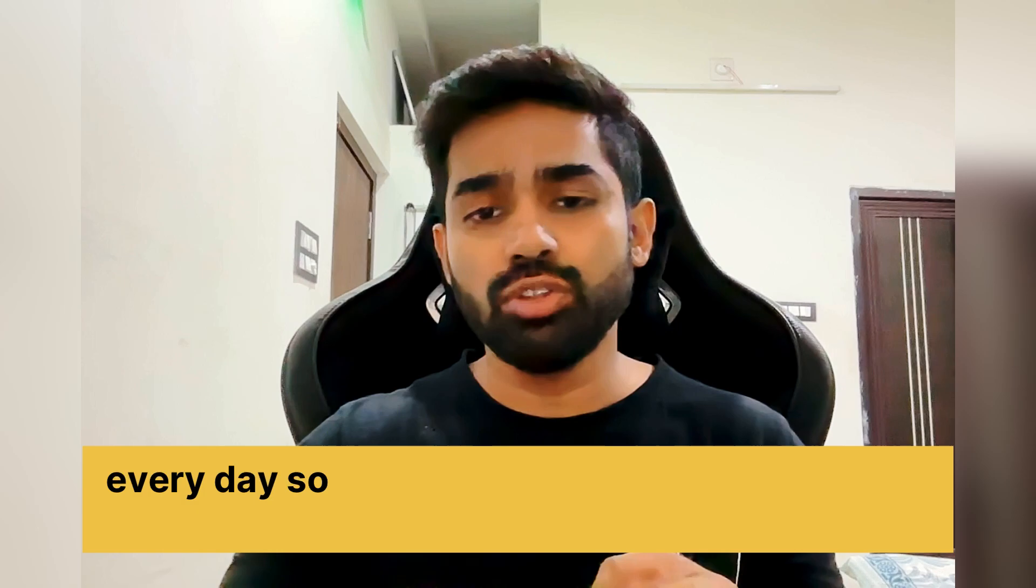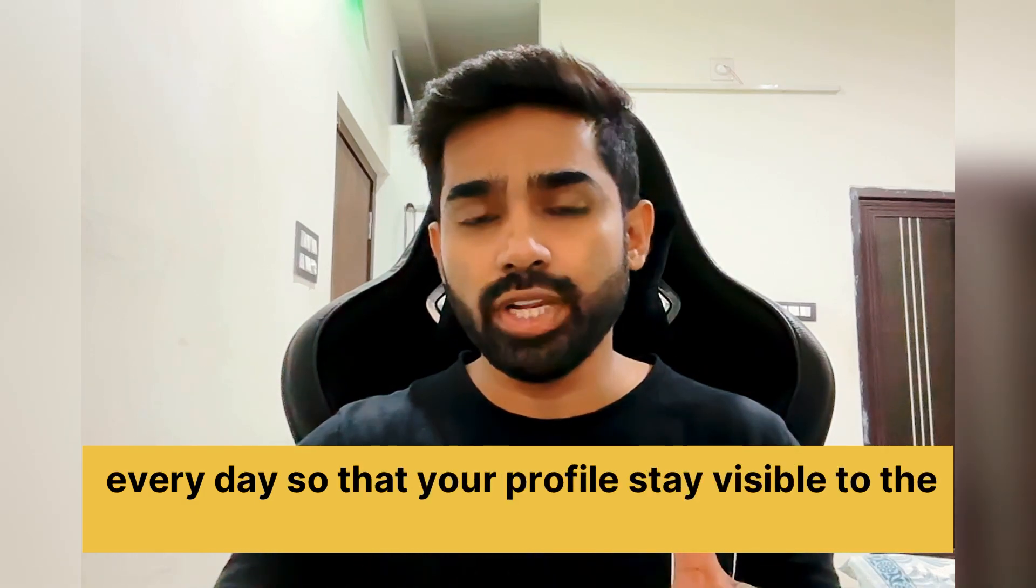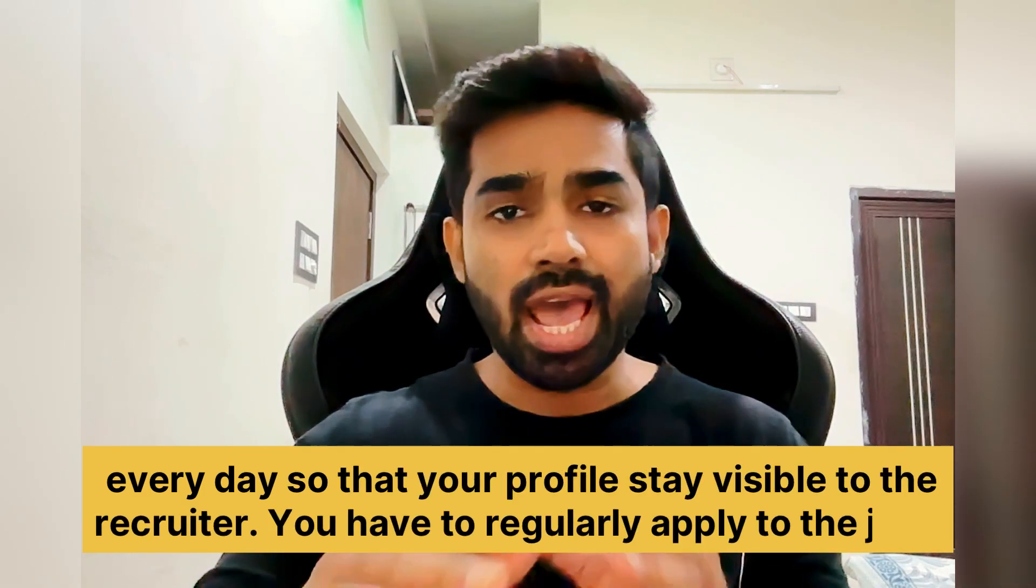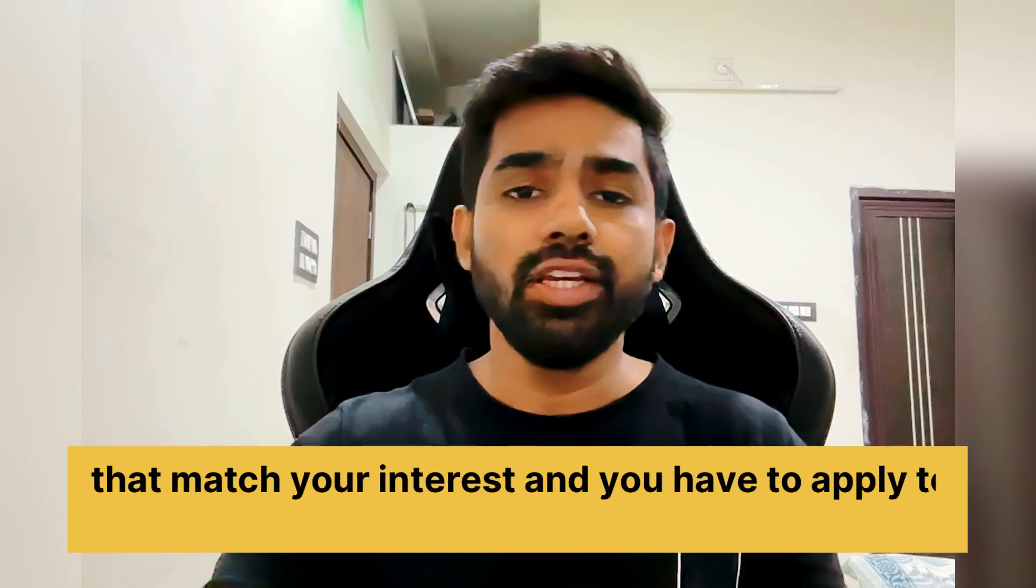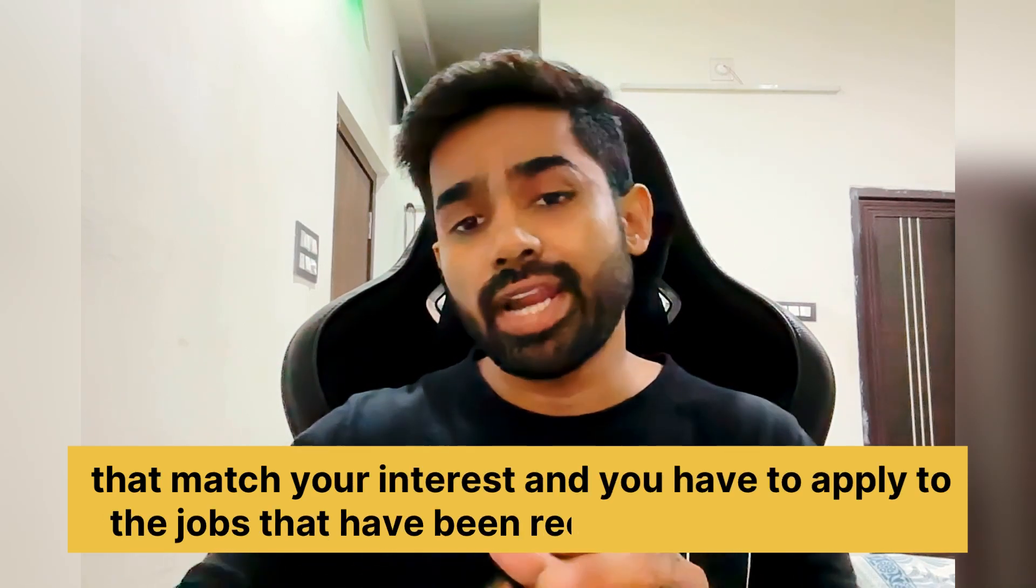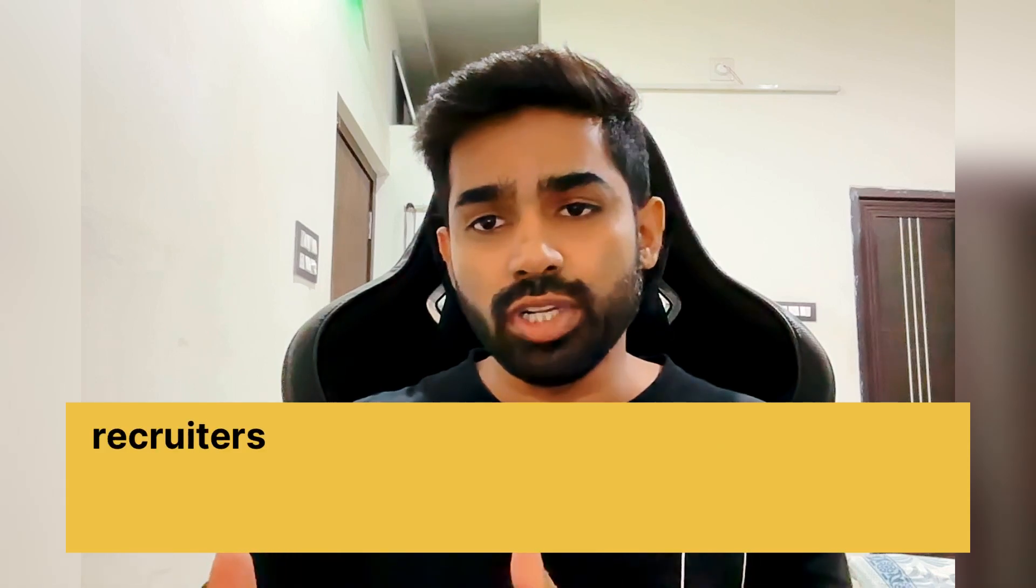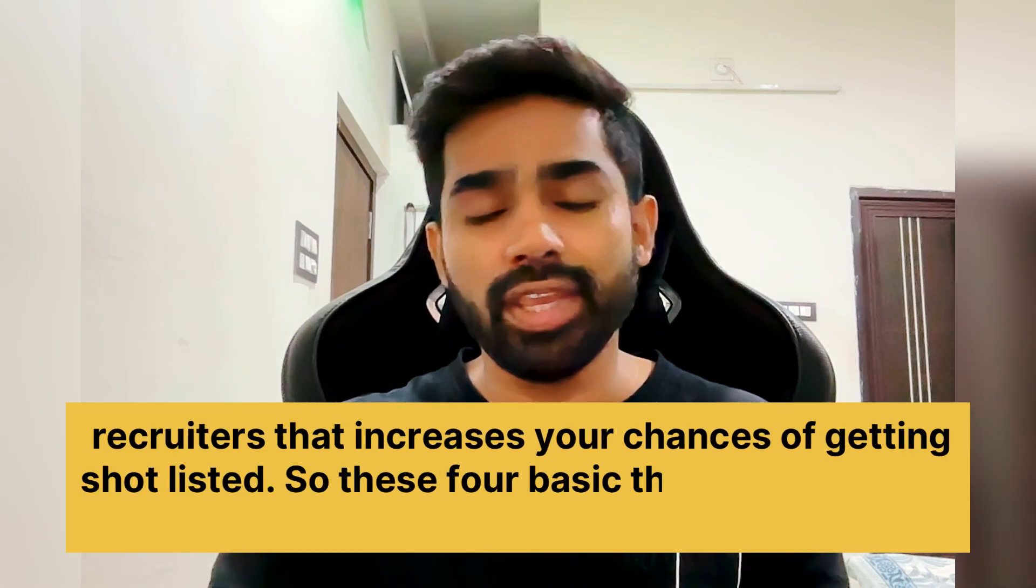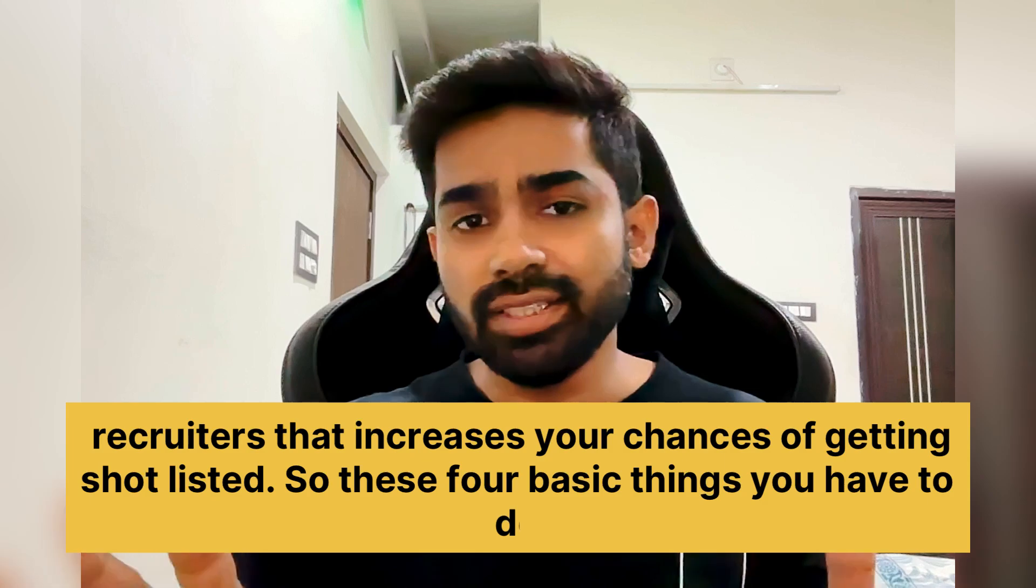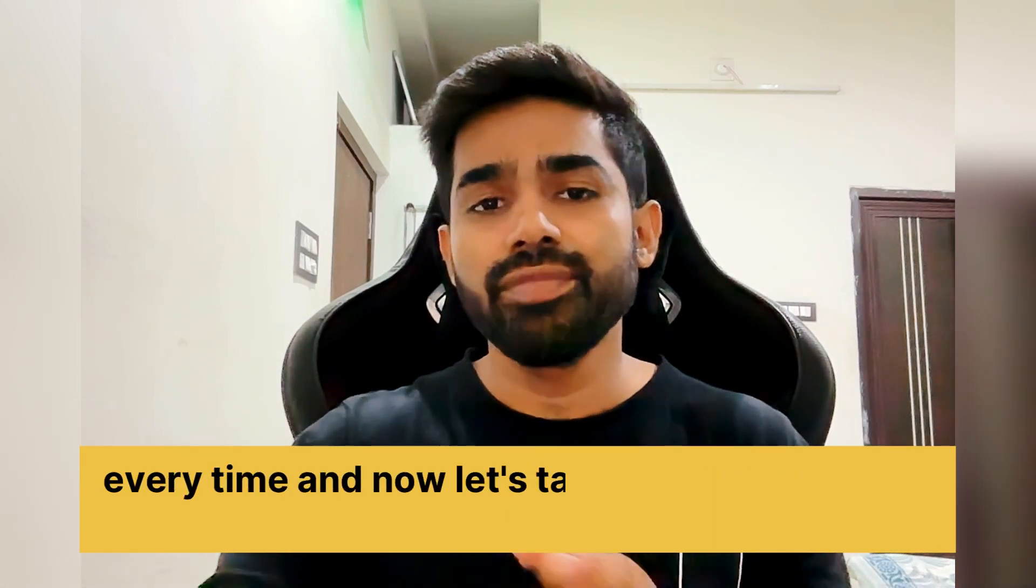You have to regularly apply to the jobs that match your interest, and you have to apply to the jobs that have been recently posted by the recruiters. That increases your chances of getting shortlisted. Okay, so these four basic things you have to do every time.